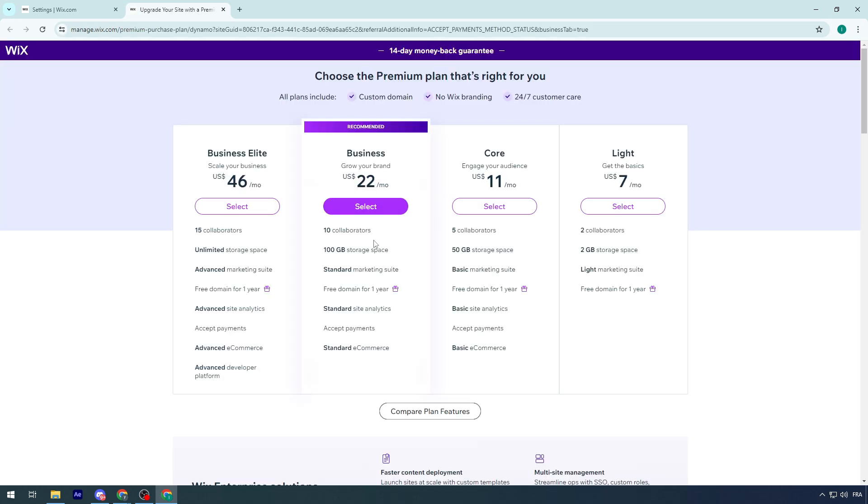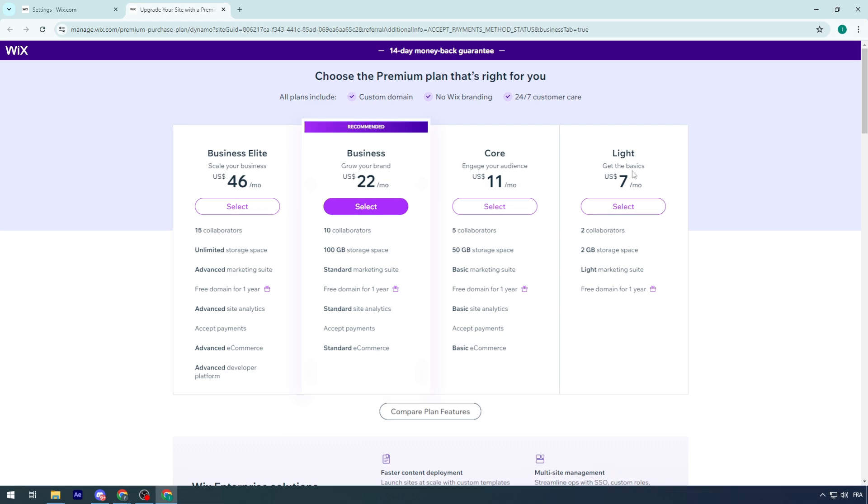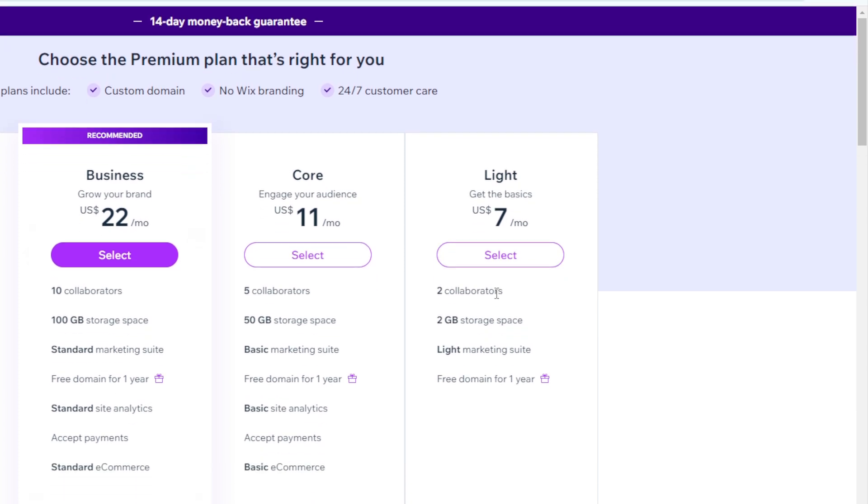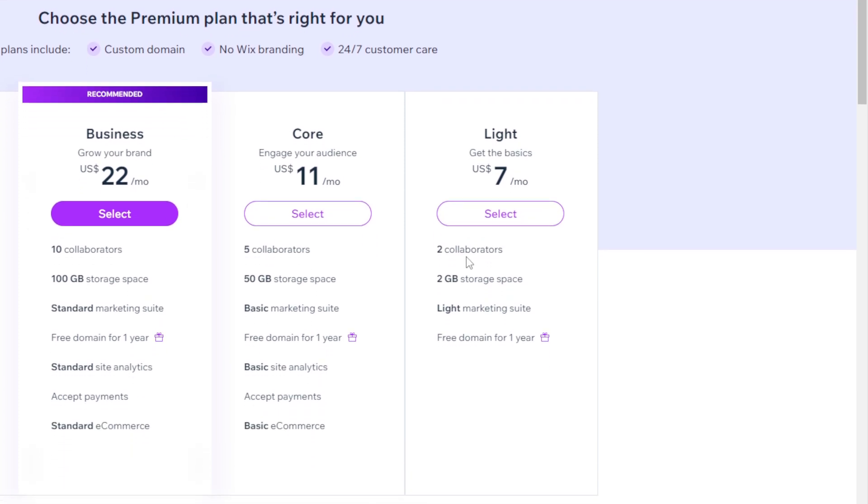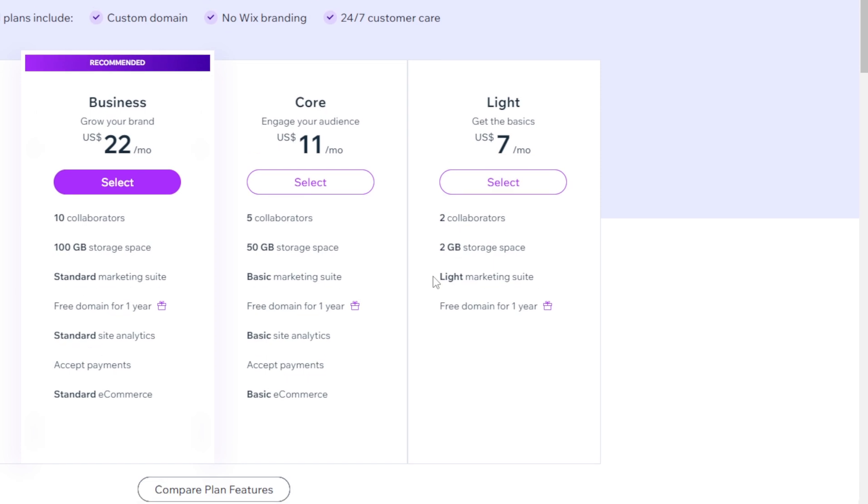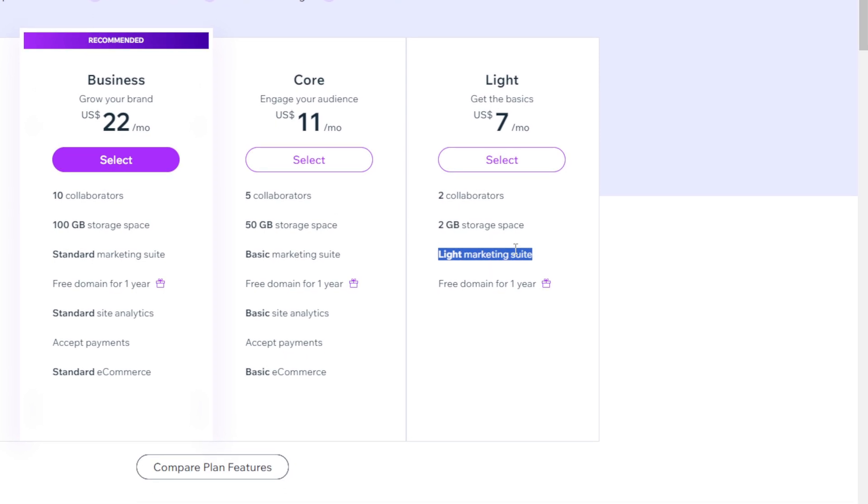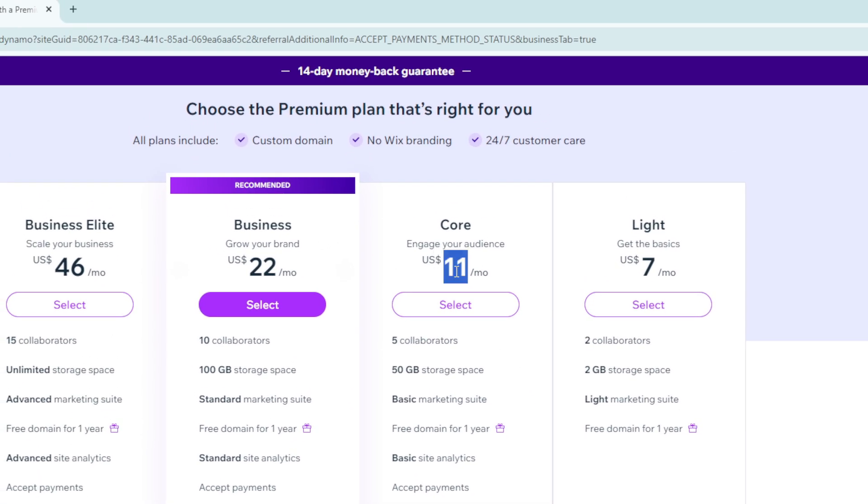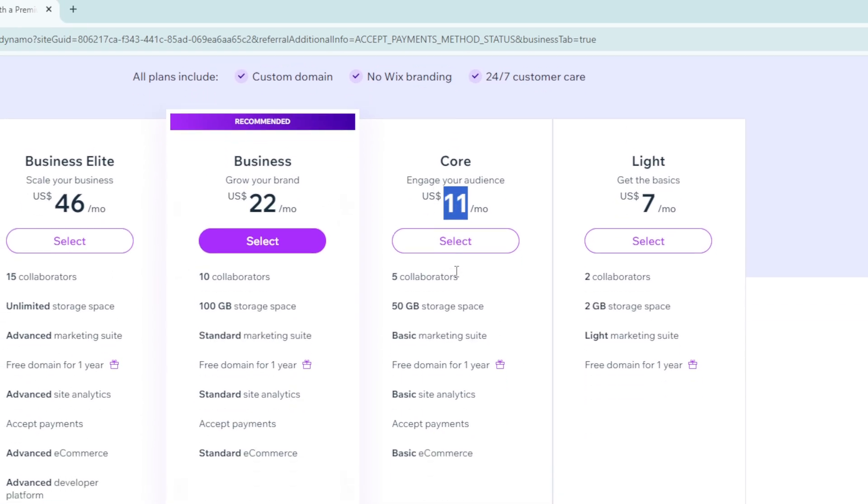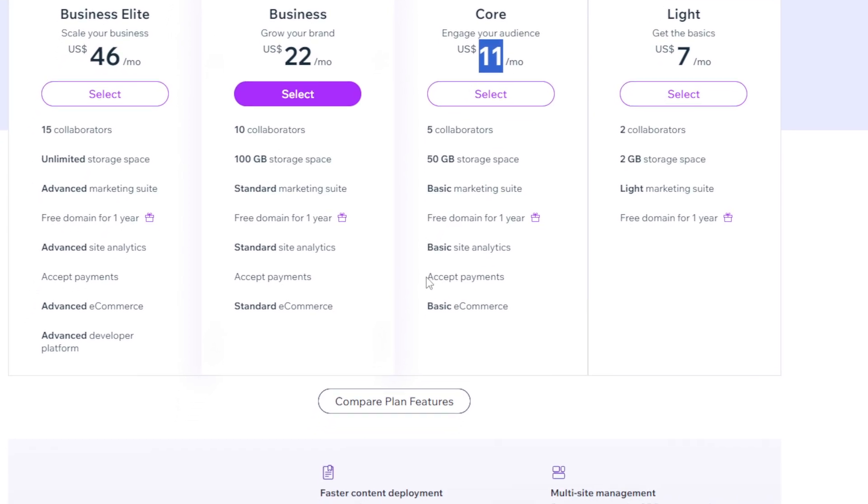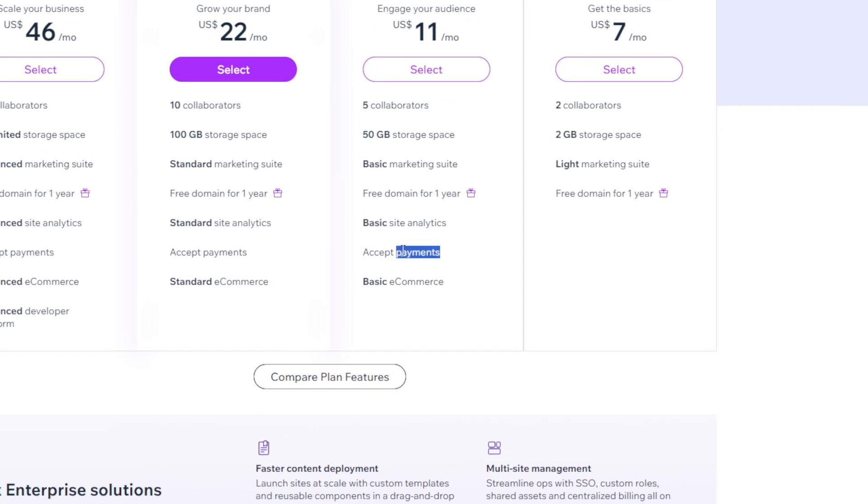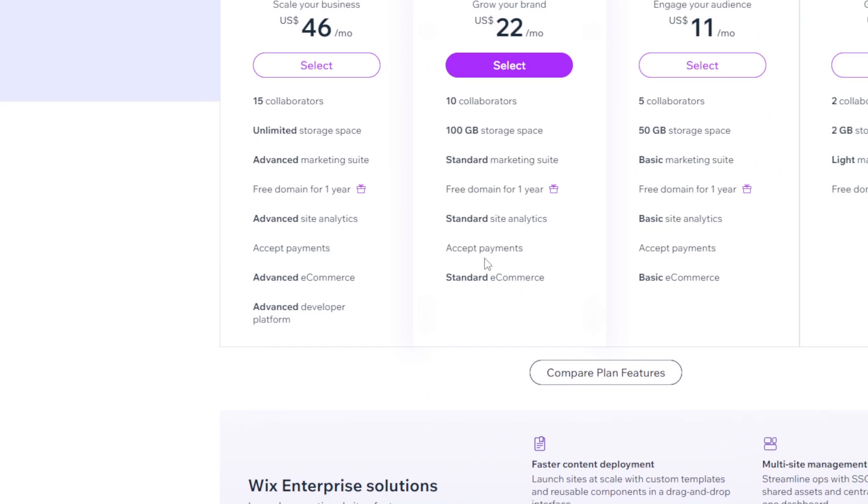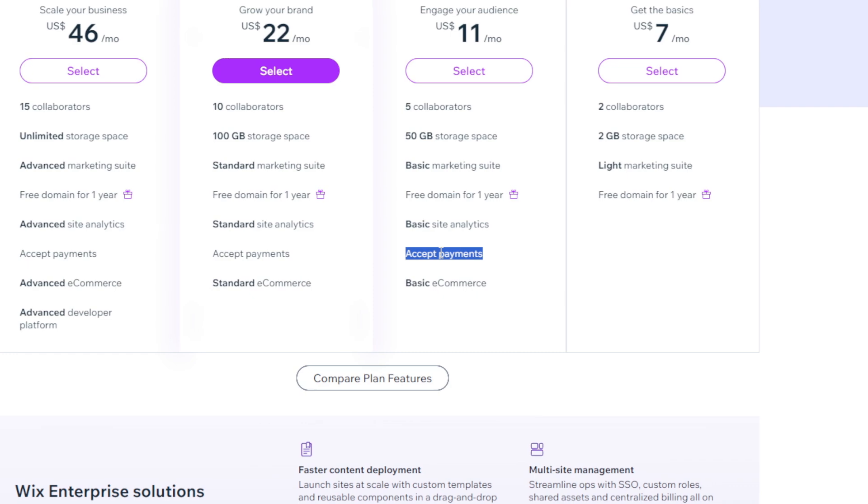Here we have several payment plans. Choose one that can accept payments. The Light plan for $7 won't work - it only gives you two collaborators, two gigabytes, and light marketing suite, but no payment access. When we come to Core at $11 per month, look at it - Accept Payments.